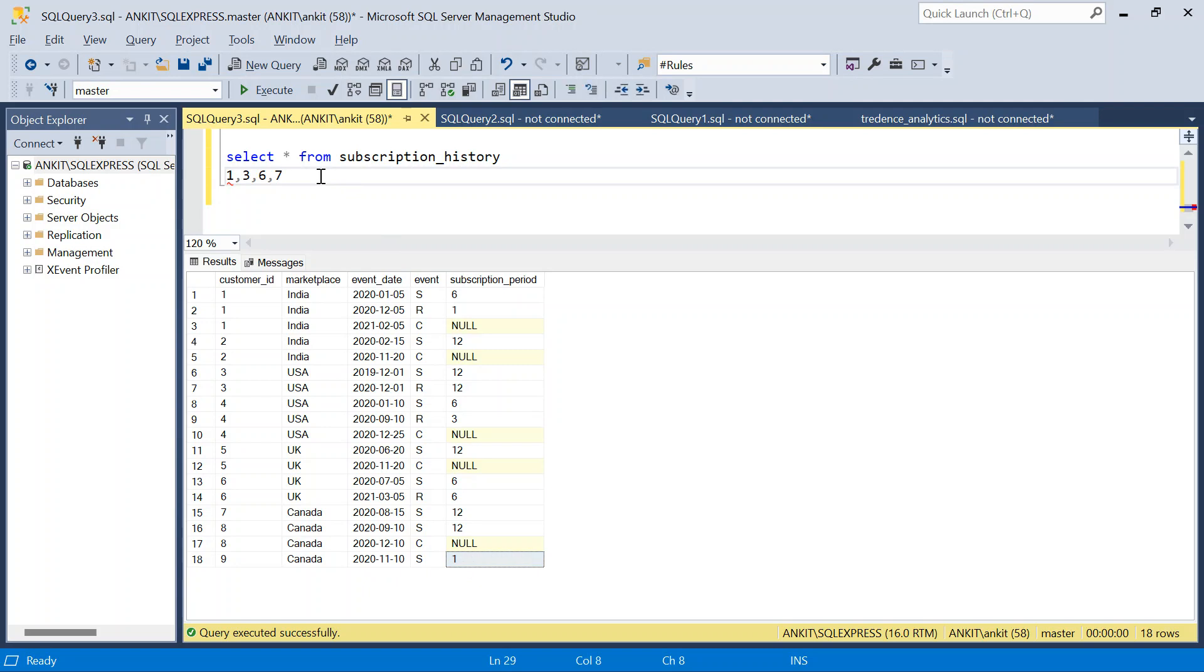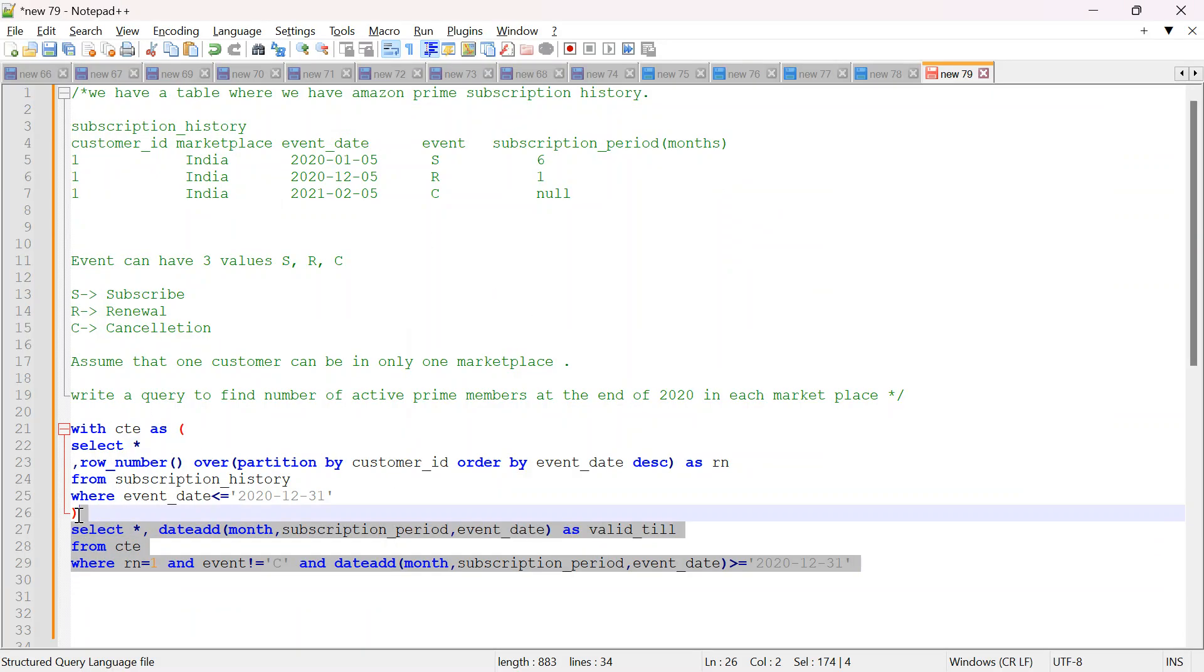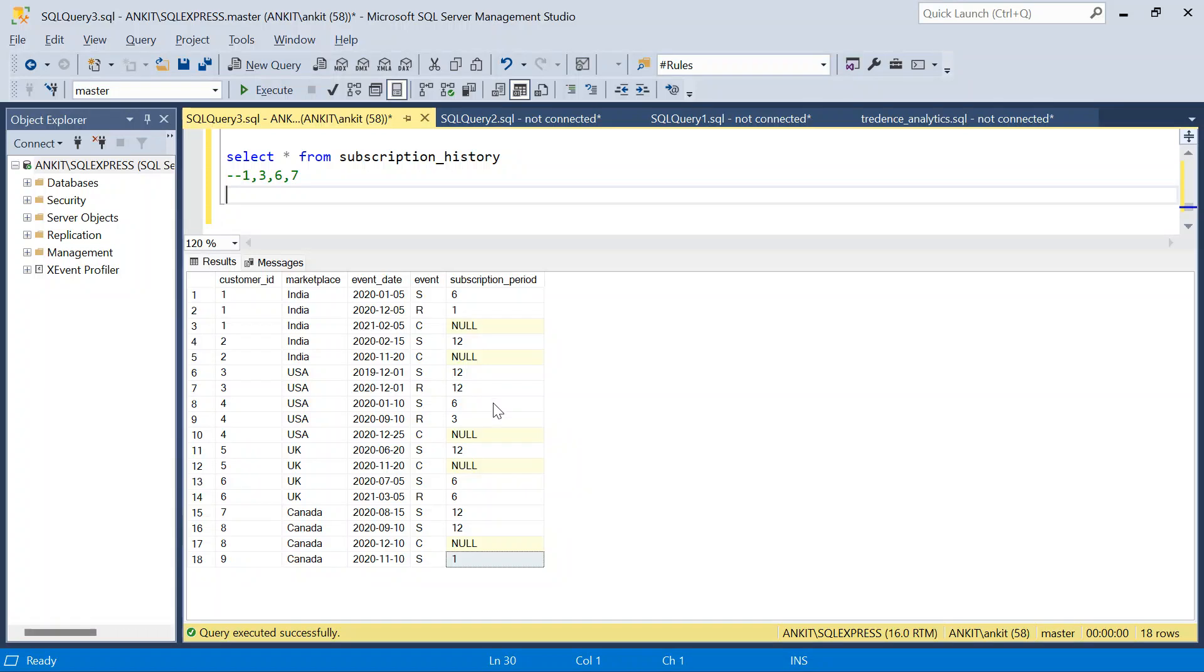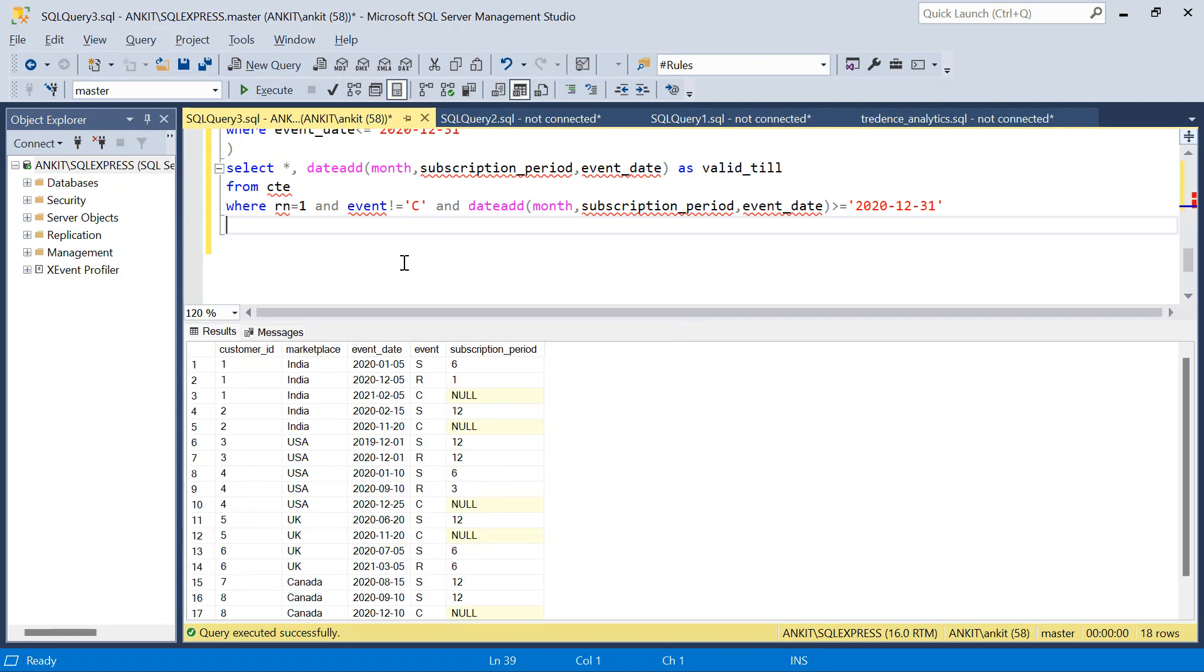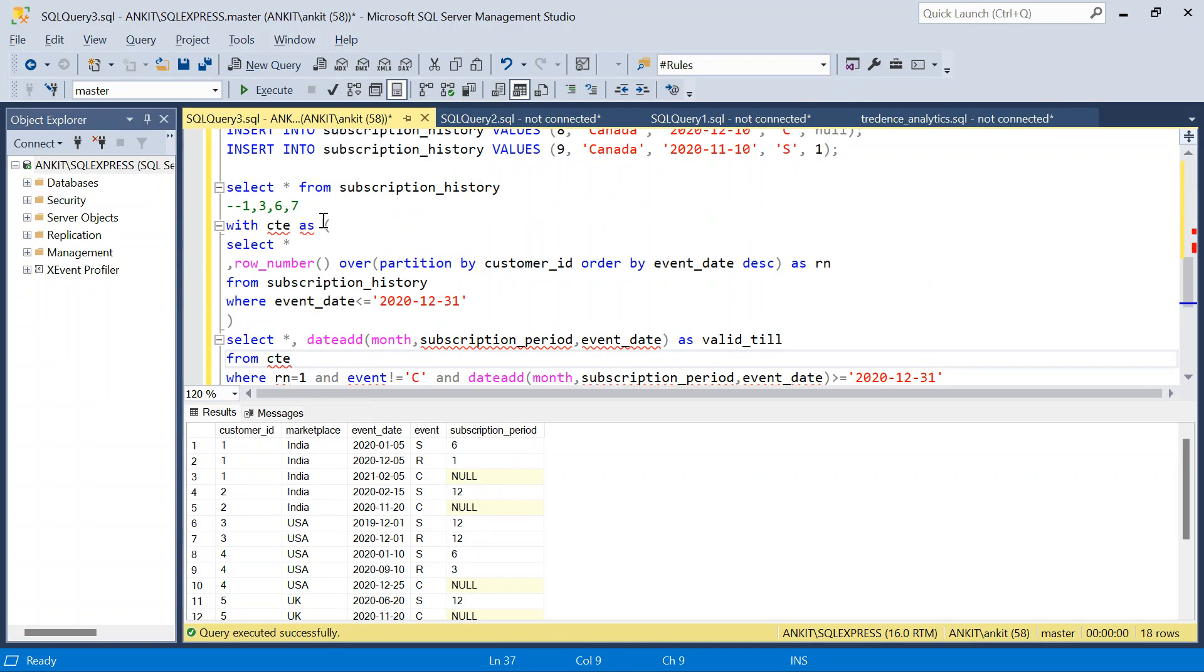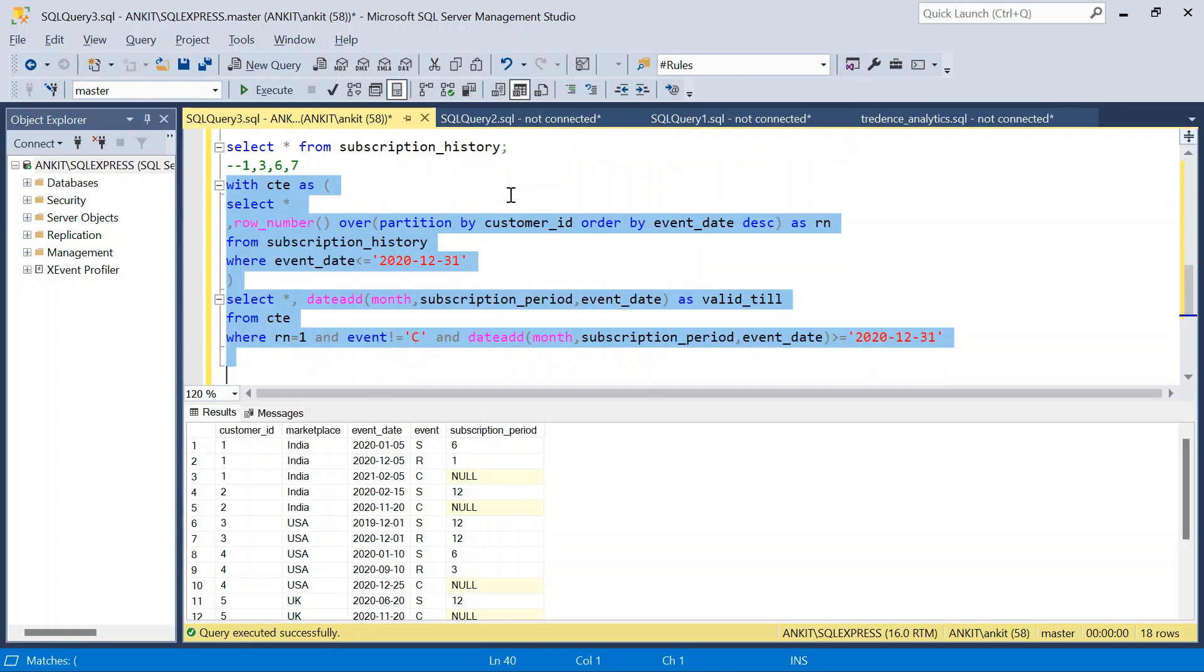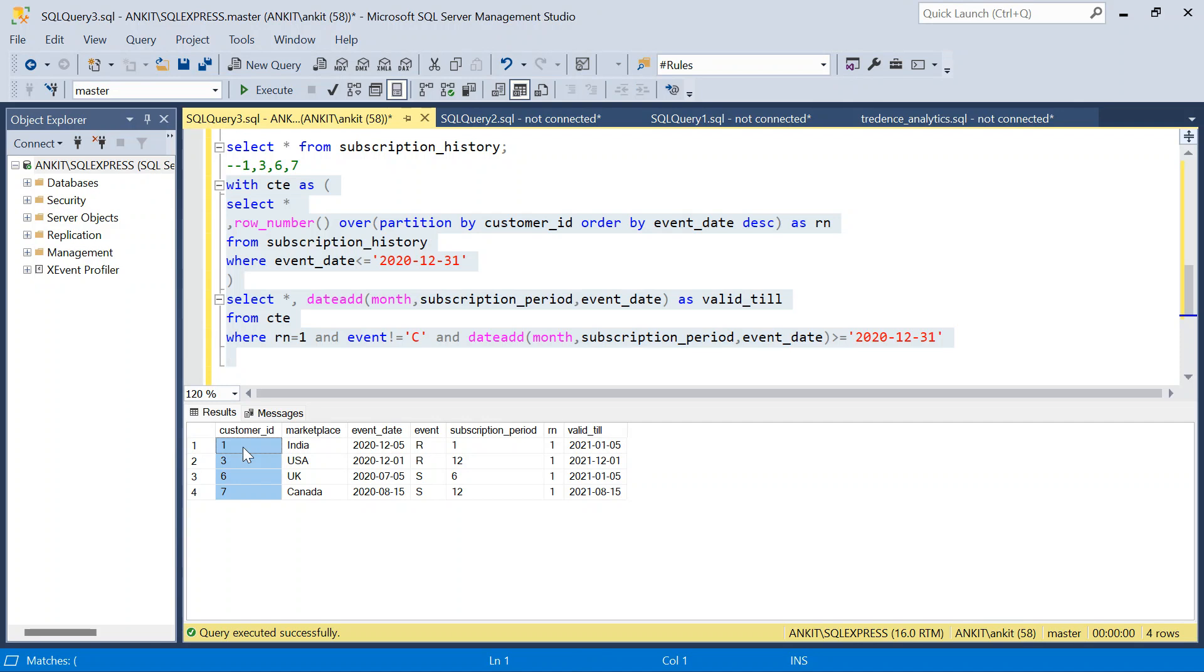So let's take our query. This is our query. And let's try to run this. This is my query. Let me take some space. And let's put a semicolon. Let's run this. So we see 1, 3, 6, 7. And this is also 1, 3, 6, 7. So our query is working fine. Everything is fine.